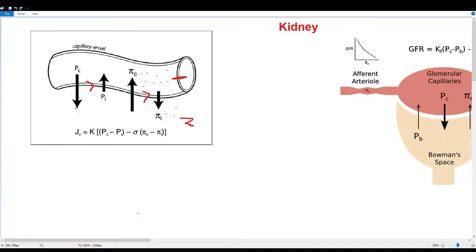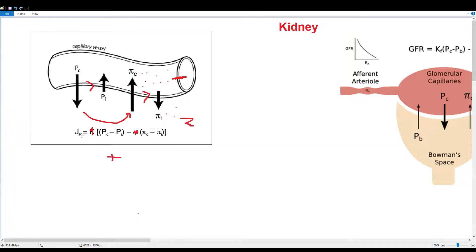Hydrostatic pressure pushes fluid out, and because we don't want to collapse our capillaries or our vascular system, we move at least part of that fluid back inside using oncotic pressure. The net hydrostatic moves fluid out and the net oncotic pulls fluid back in — that's what our equation is showing. We can ignore the coefficients; they are just net values. If hydrostatic wins out we have a positive JV, meaning fluid moves net outwards, and if net oncotic wins out, fluid moves back in.